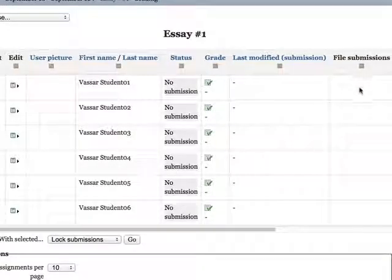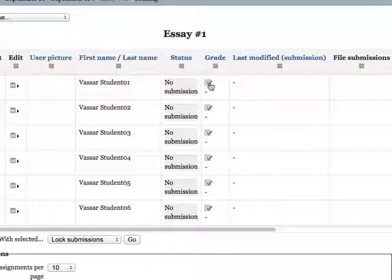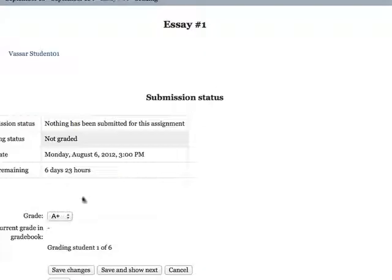You would see links to their files here, and you can enter the grade for each student.